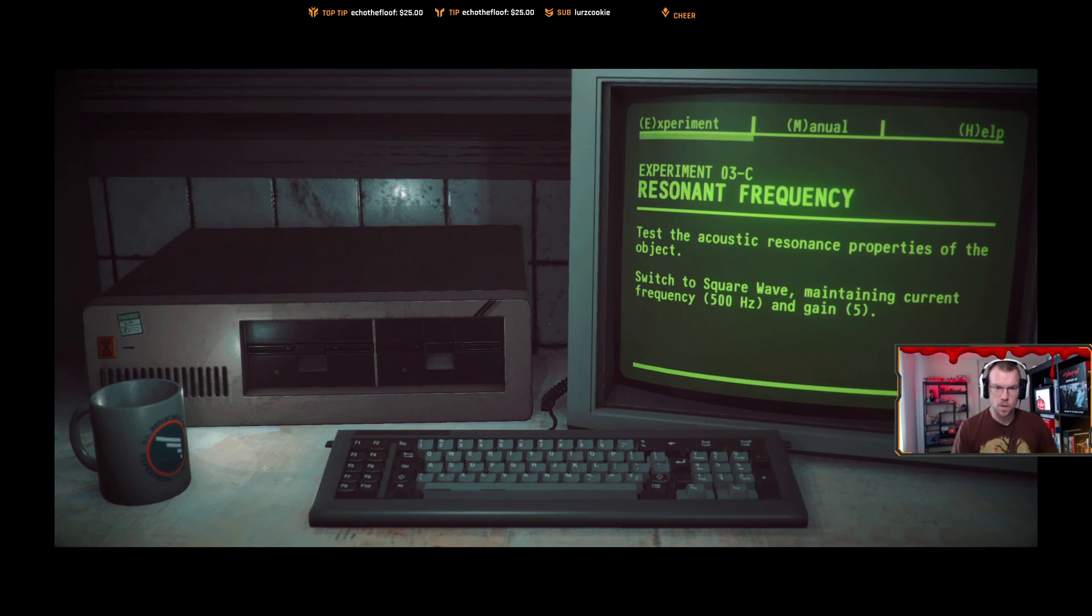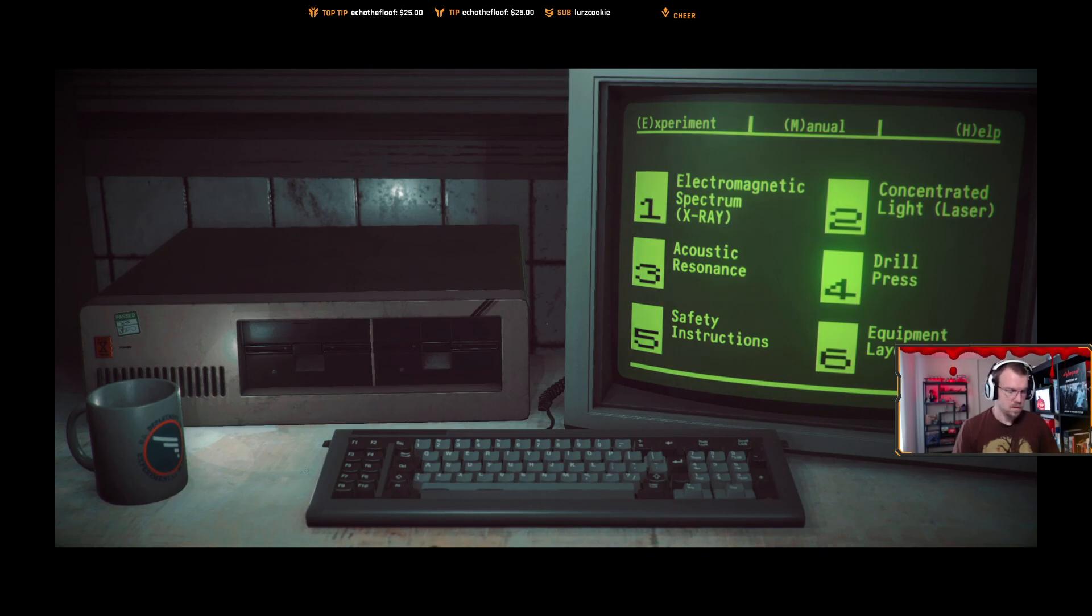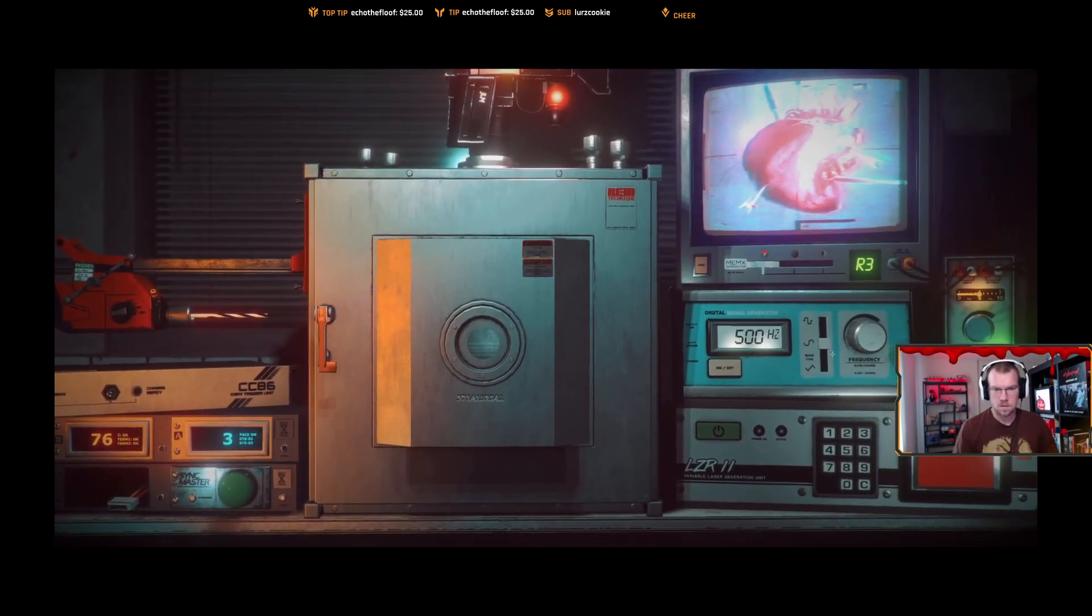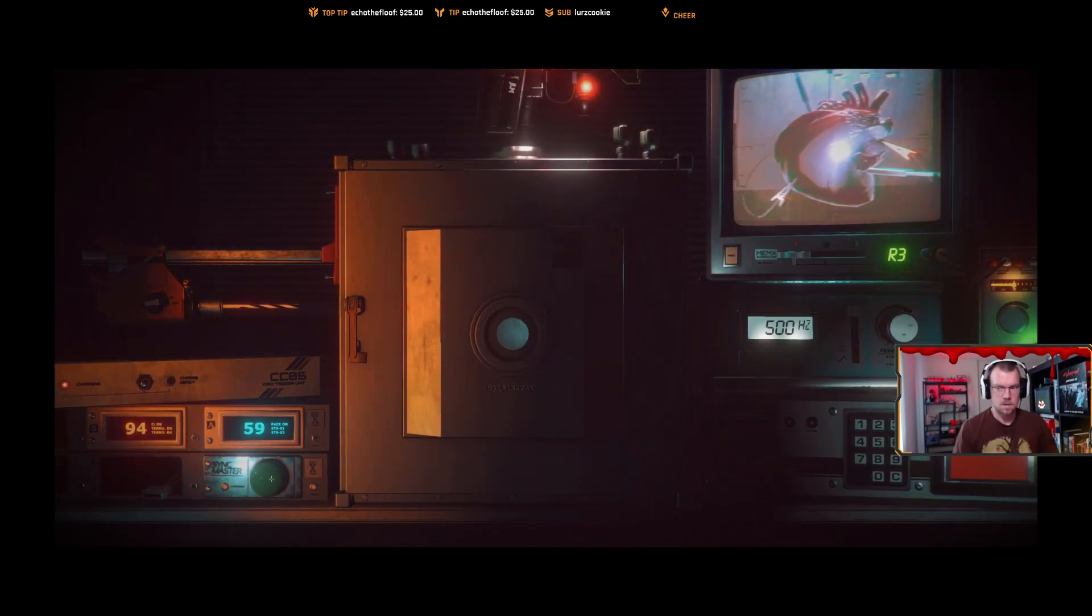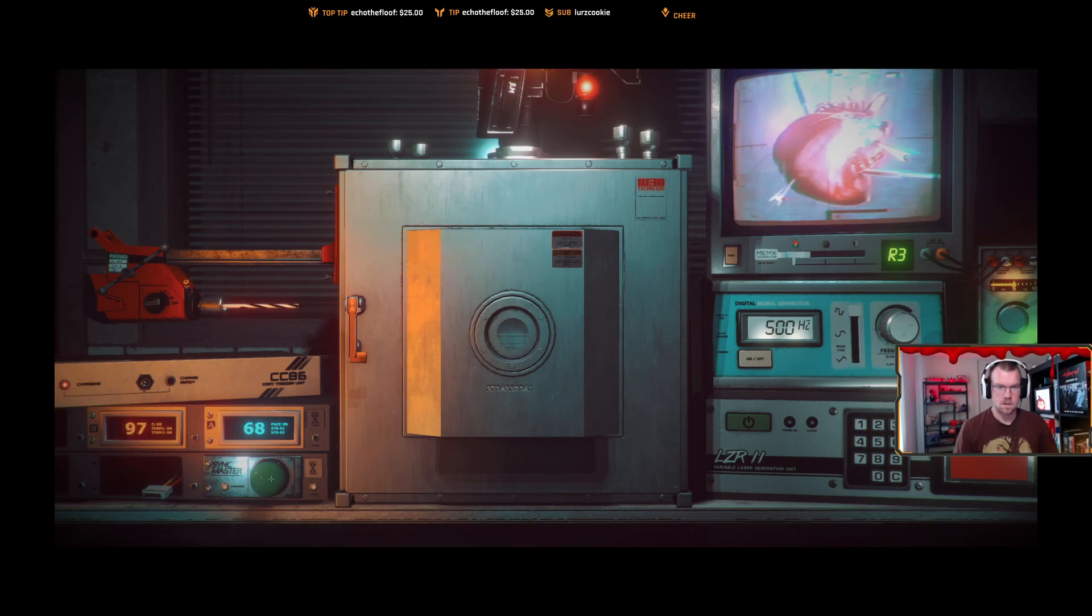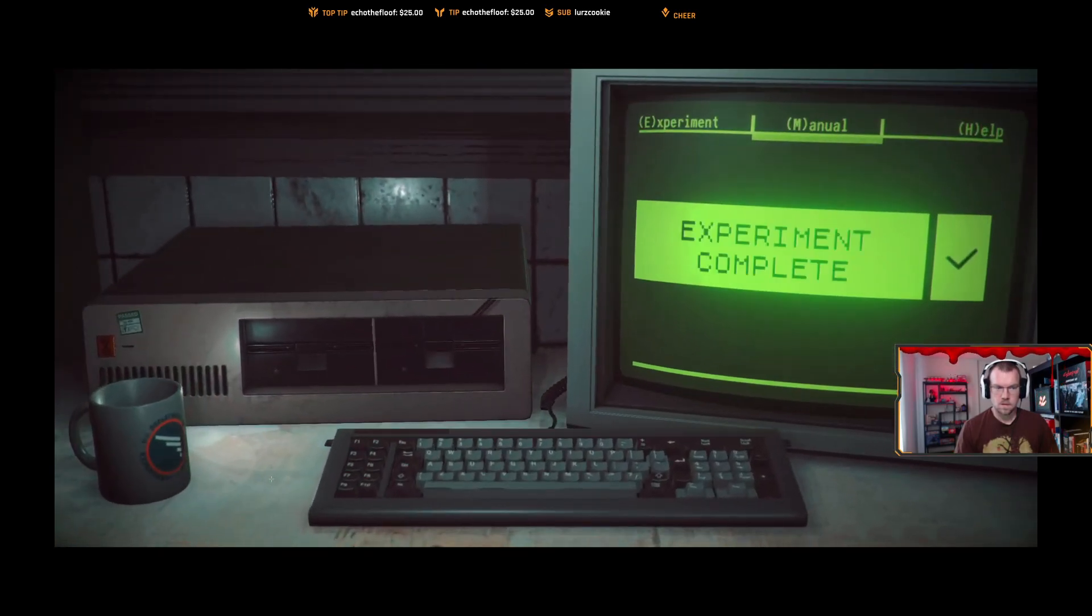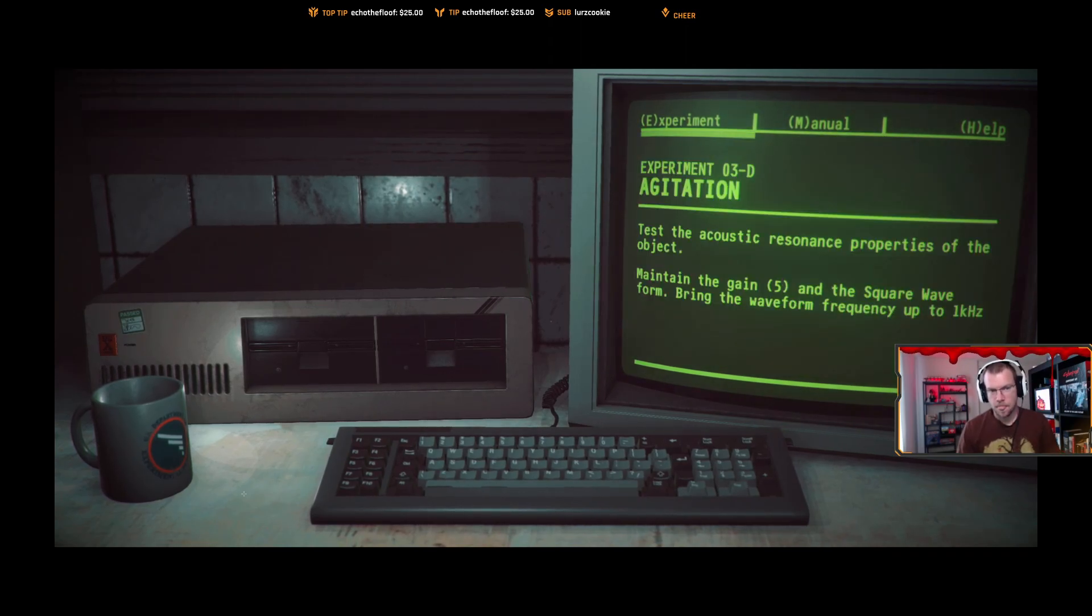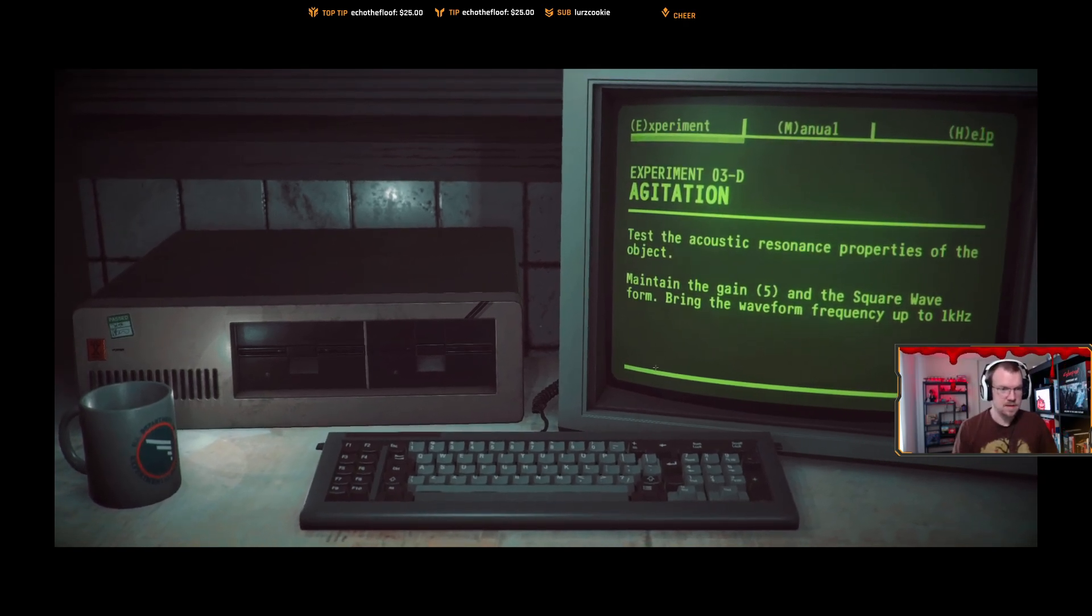Switch to square wave, maintaining current frequency. You're seeing good activity on this side, seeing definite spikes in movement. I know this might seem uncomfortable or dangerous, but you need to trust us and keep going. I know this might seem uncomfortable or dangerous, but keep going. Famous last words. Tests, okay, maintain the gain of five in the square waveform, but bring the waveform frequency to one kilohertz. Dude, I don't know, Goose, but I don't like it, but they said to keep going. One kilohertz.